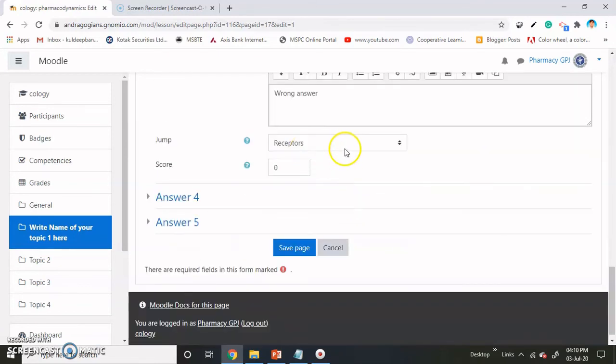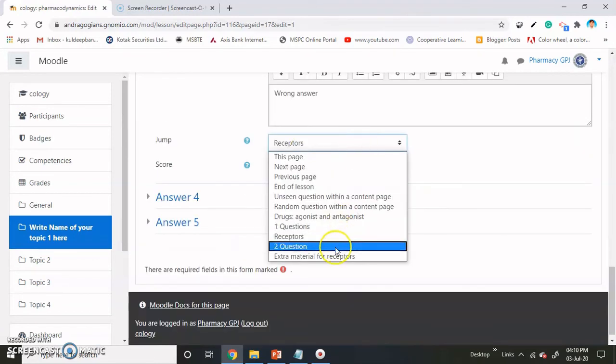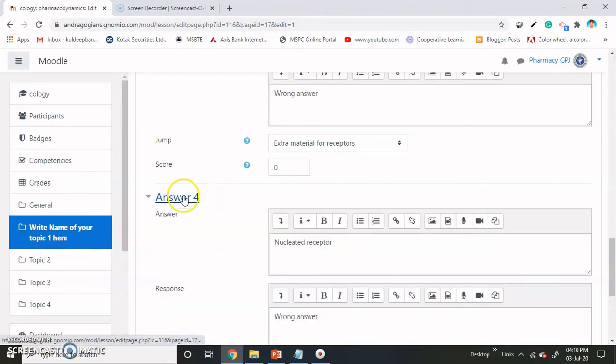And if the answer is wrong, they will go toward the extra material.